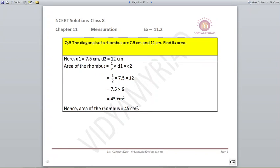Question number 5. The diagonals of a rhombus are 7.5 centimeters and 12 centimeters; find its area. The area of a rhombus can be found in two ways: as base into altitude, since rhombus is a parallelogram, or if diagonals are given, as half into diagonal 1 into diagonal 2. Since diagonals are given here, we use half into 7.5 into 12, which gives 45 centimeters square.